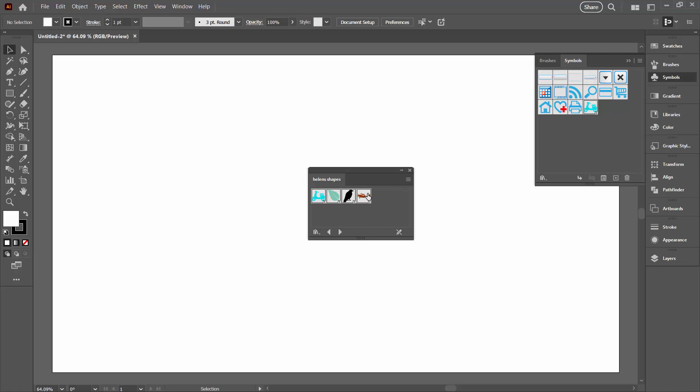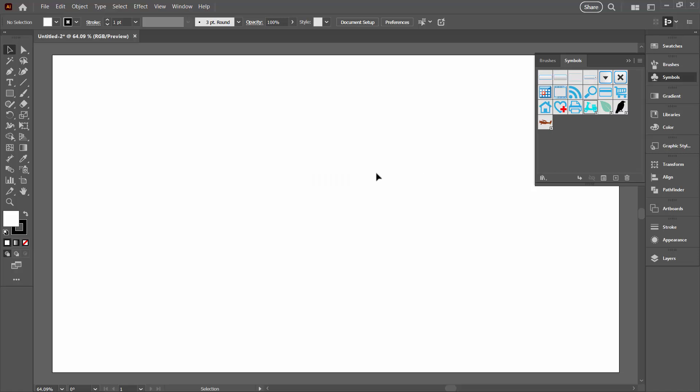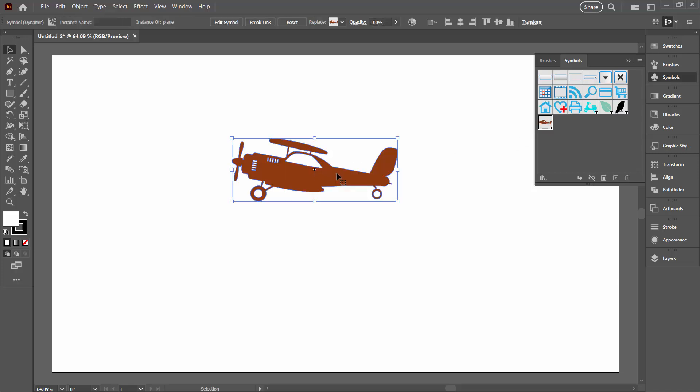So if I select all four of them, clicking on the first, shift clicking on the last, from the flyout menu, I can choose Add to Symbols. You can see that the symbols are all in the Symbols Library. Now if I click away, I can go and select the plane and just drag and drop it into my document.